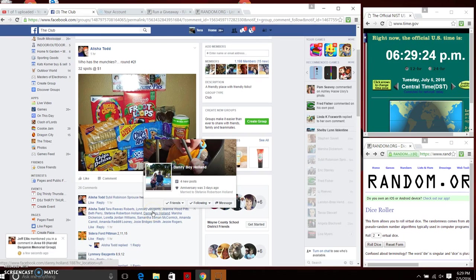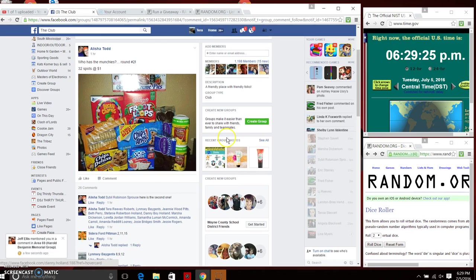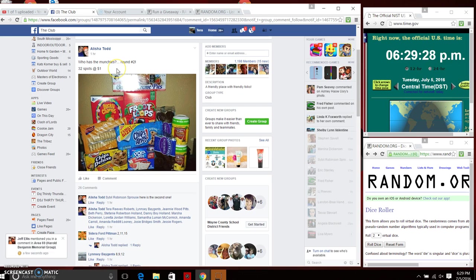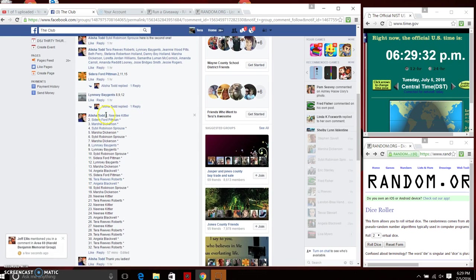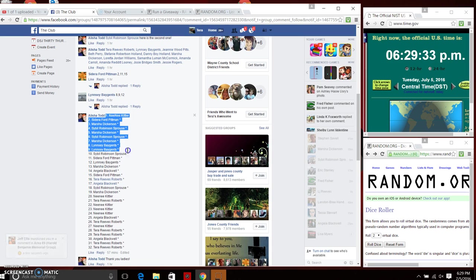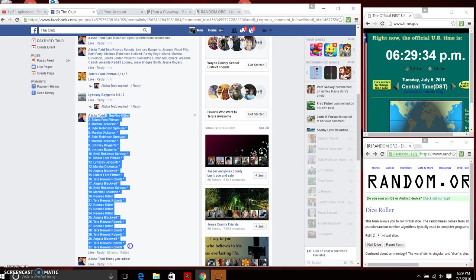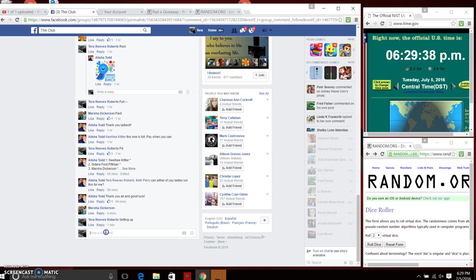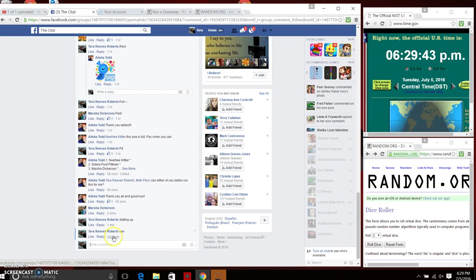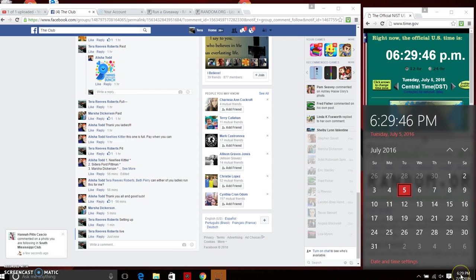Good evening everyone, Miss Alicia Todd has the munchies round two. She has 32 spots at a dollar spot. We're gonna copy our list and we are live just now at 6:29 p.m.